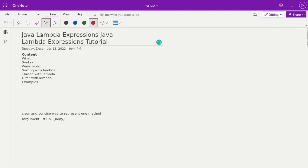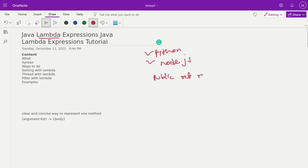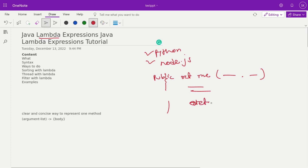Good morning. Today we talk about Java lambda expressions. Lambda expressions are available in TypeScript, Python, JavaScript, Node.js, and multiple other languages. A lambda expression is the easiest way to represent a method. In Java, to define a method you need to provide an access specifier, return type, method name, parameter, and then the actual business logic. Even for one-liner methods we need to write all of this boilerplate code. To overcome this redundant code, Java introduced lambda expressions.